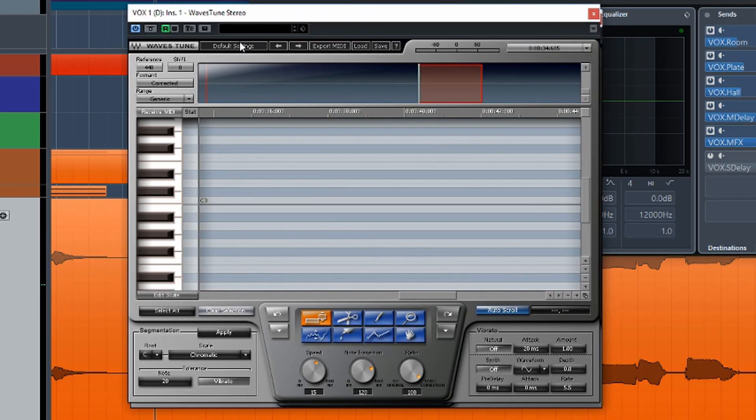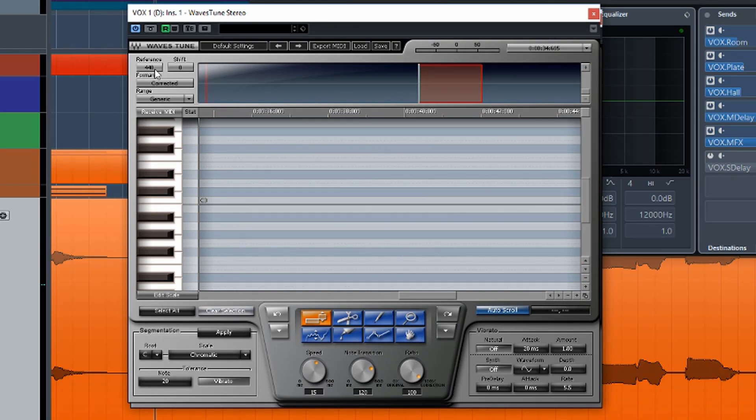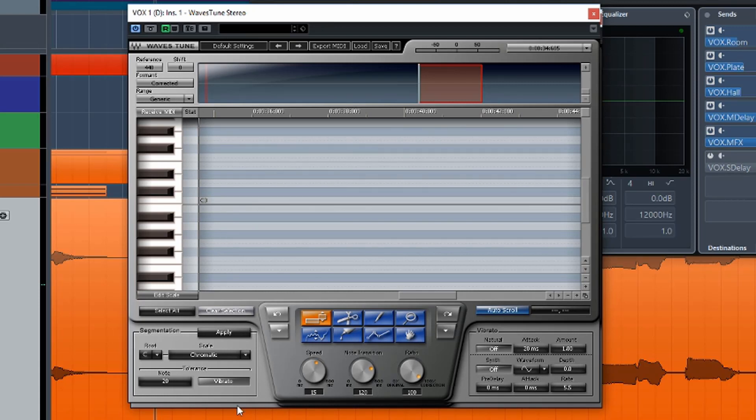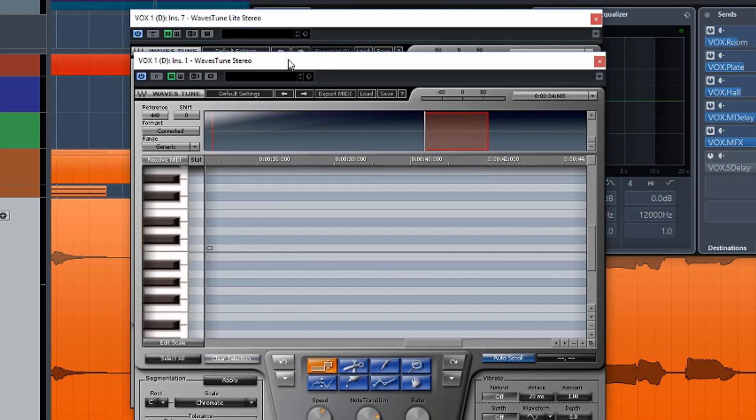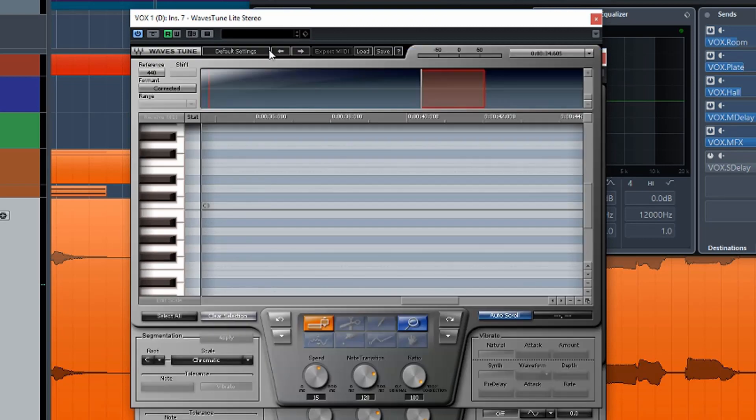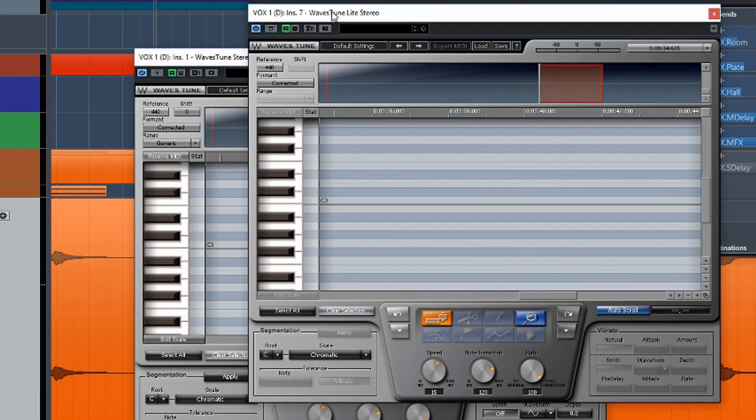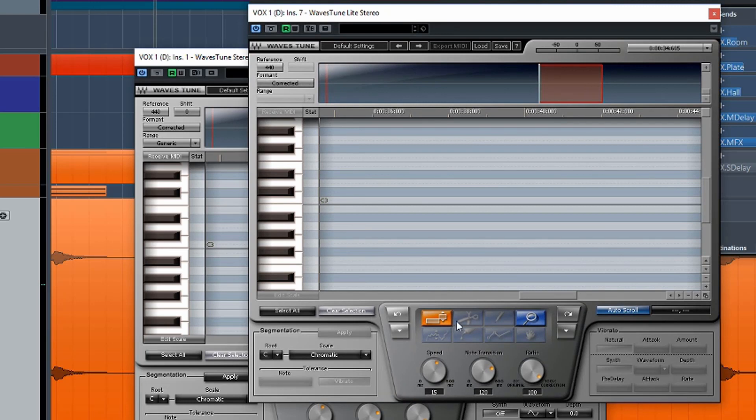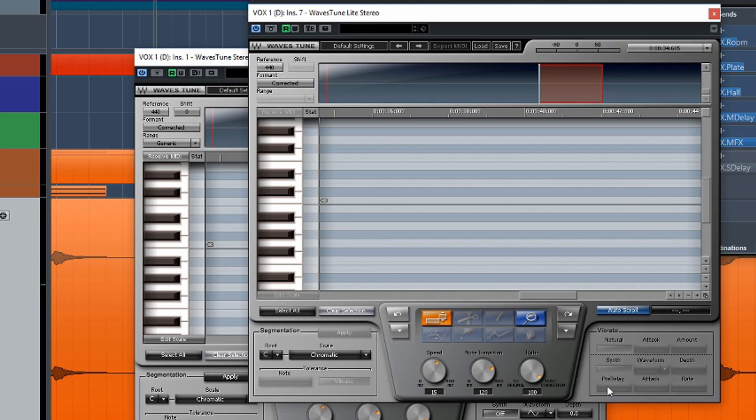So this is the light version here. And this is the full version. Now, they look very similar. The difference that I can see straight away is some of the options in the full version are simply unavailable in the light version. So the shift is gone, the range is gone, and a lot of these tools are gone.